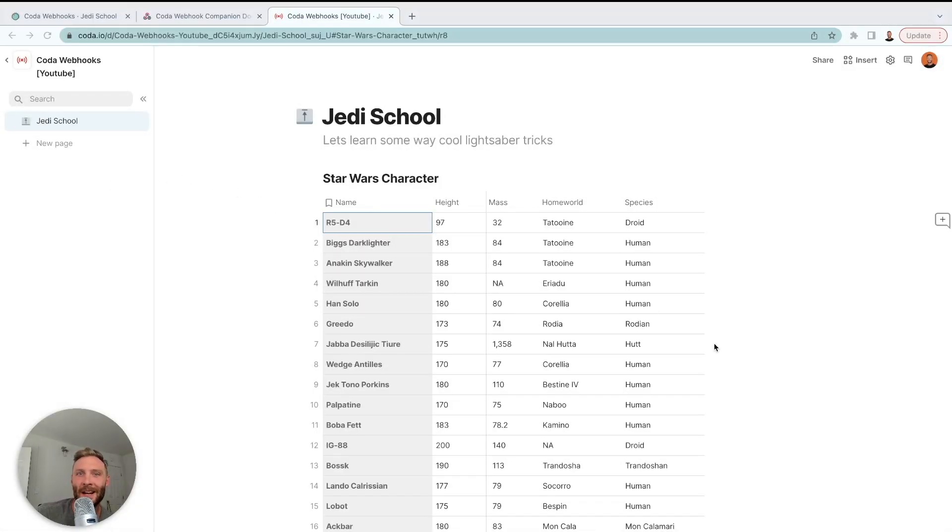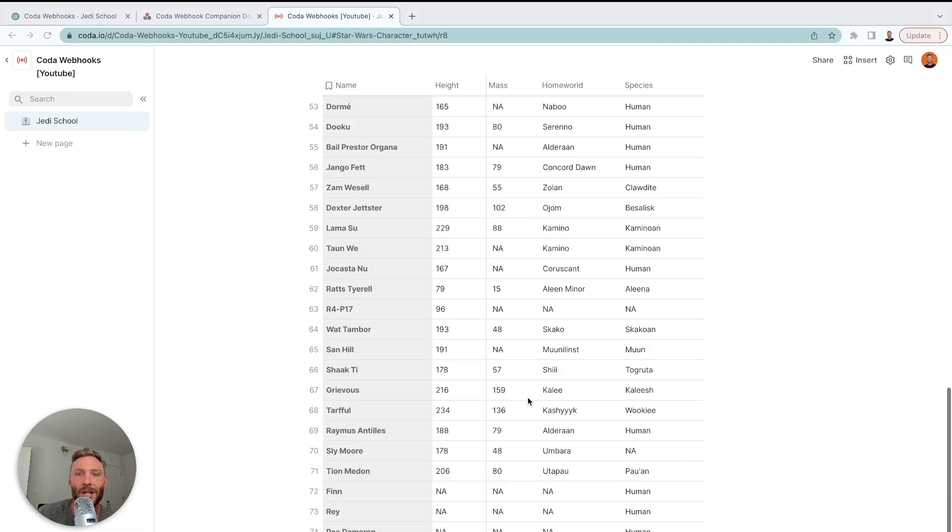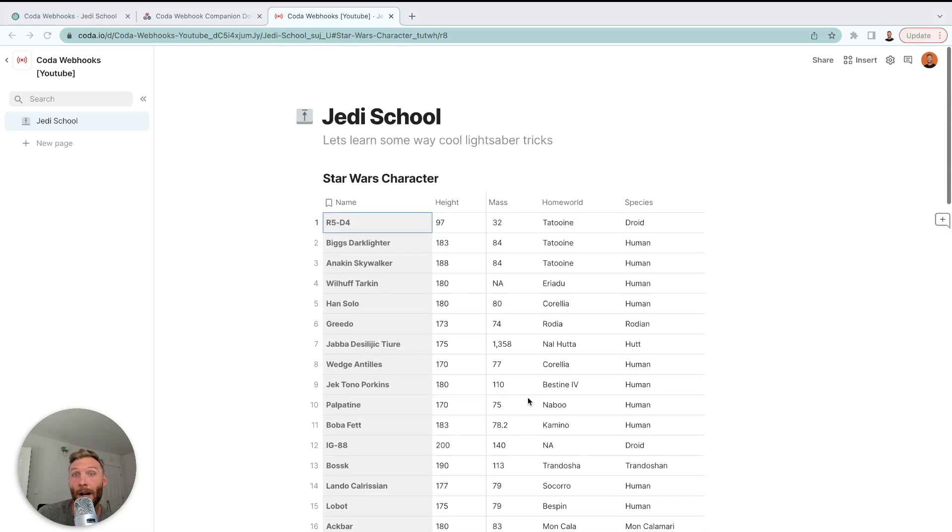All right. So let's use the Coda webhook pack now to build an archive doc and then I'll show you a couple more use cases for it afterwards. But here I go. I have my table. This is my table full of information and I want to create an archive doc and start archiving these rows and pushing them to another table.